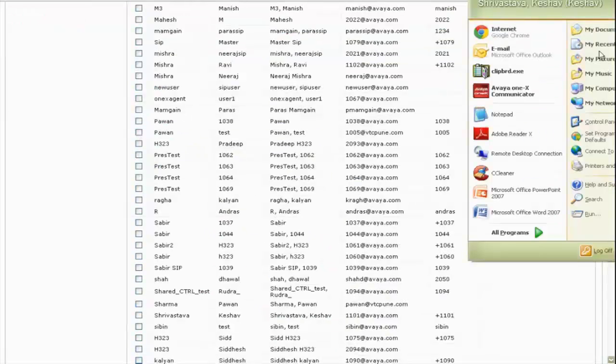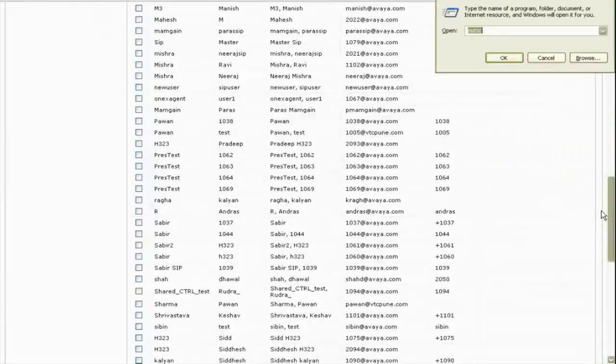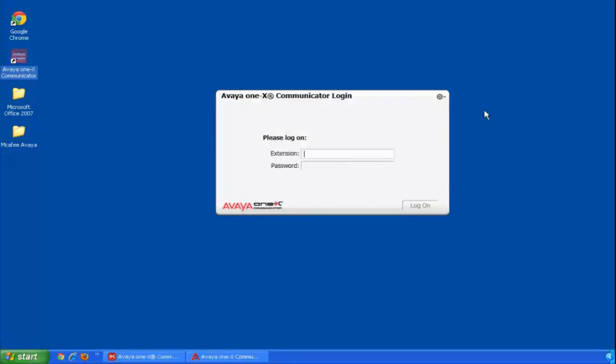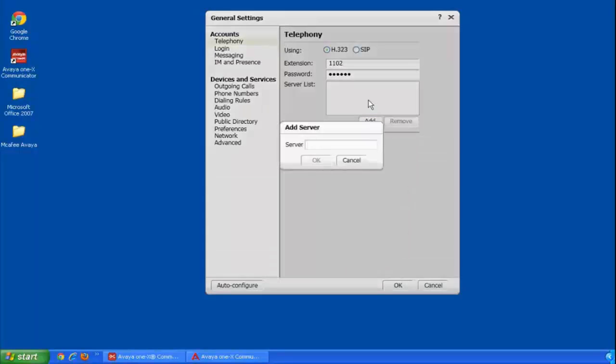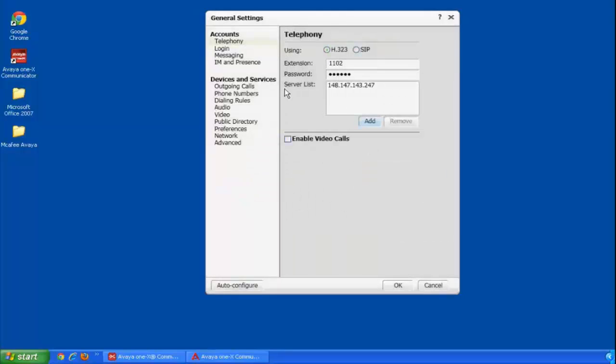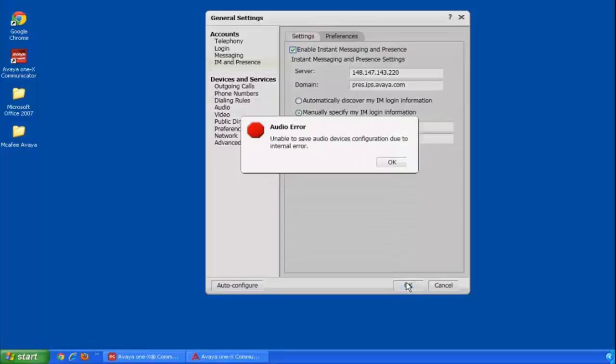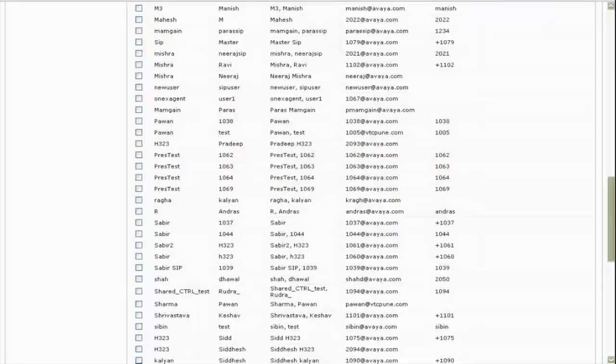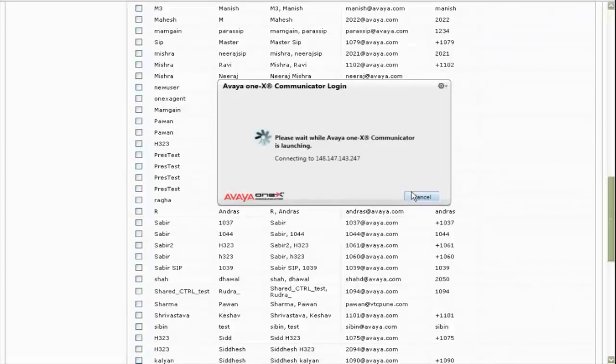Once the user details have been configured, let me go and login to a 1x communicator with these details. And also I will go and give the IM and presence details. Then I hit OK. 1x would restart to save this information. When 1x restarts, I will go back and login to another user which is on my computer.